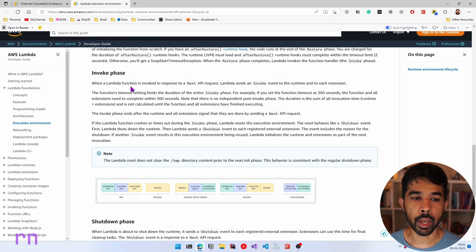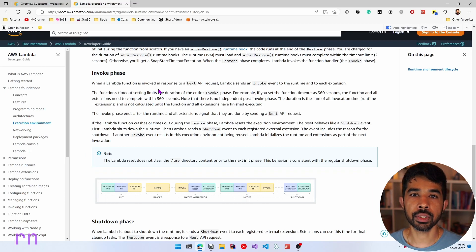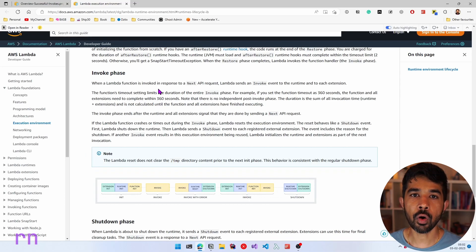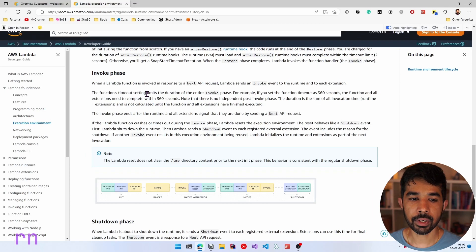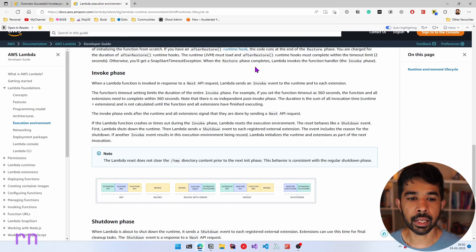The invoke phase is when a Lambda function is invoked — this is when we are calling the Lambda function by using one of the triggers. This could be using an HTTP API, SQS, SNS, or a manual trigger on the Lambda function. These have a duration based on the timeout that you have set on your Lambda function. For example, if you have 360 seconds as the function's timeout, the invoke phase will wait for 360 seconds before responding back.